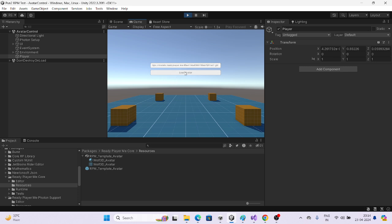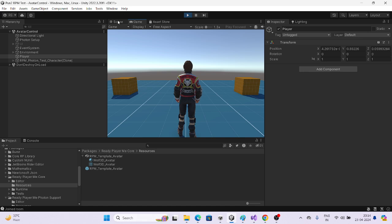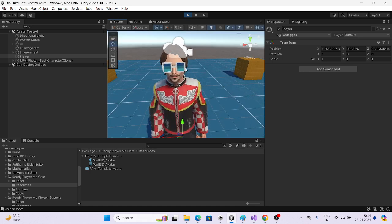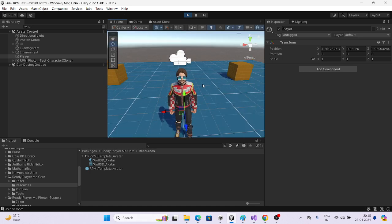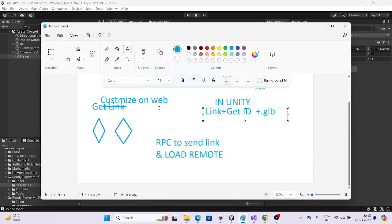I have given the URL here and then just load the avatar. Here we get the base model, and then we get our avatar — whatever we customized — just as a demo of how it is done. Now I'm going to share with you how we can do it, but first let me explain two things.